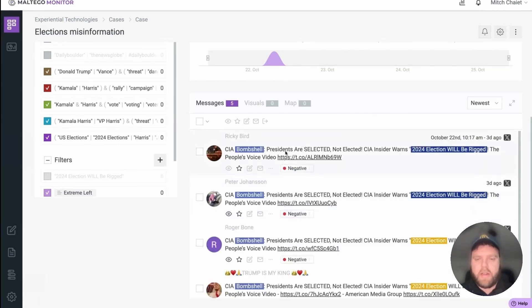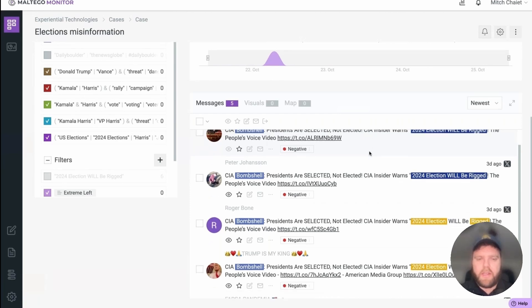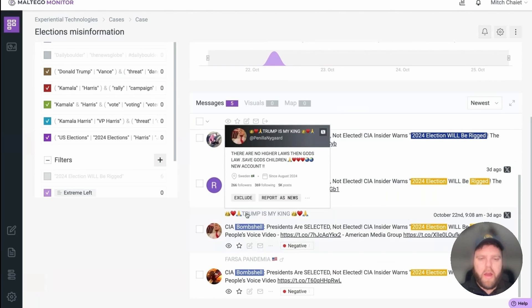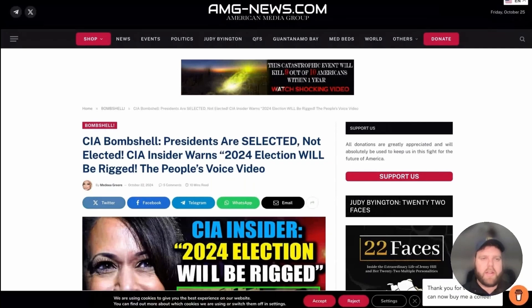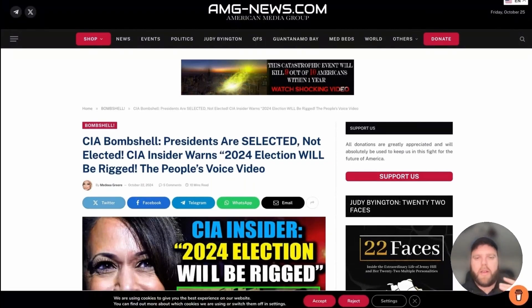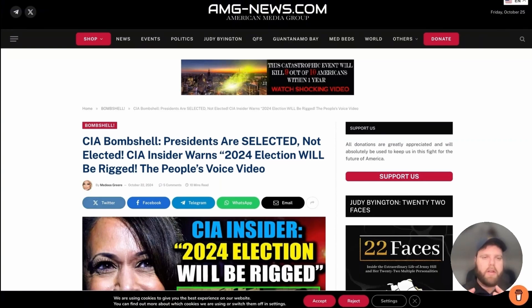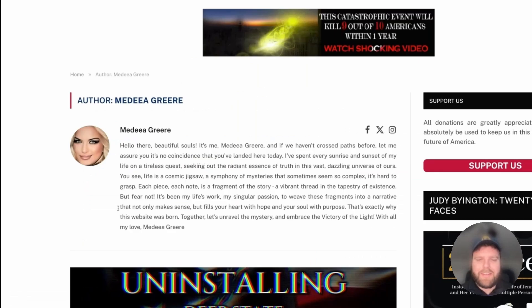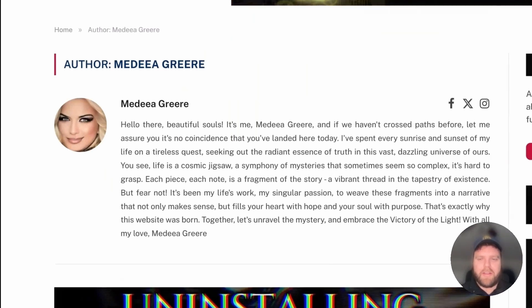We now have five tweets with the exact same content: 'PRESIDENTS ARE SELECTED NOT ELECTED — CIA Insider Warns 2024 Election Will Be Rigged — People's Voice Video.' This is a classic case of a bot network promoting an account. There are follow-up analyses we can do from the data Maltego Monitor has shown us. Once we've identified a site to investigate, we can go to the website and start to pick out different technologies used to build it, different tracking IDs within the website's code, and different patterns in the way the articles are written.